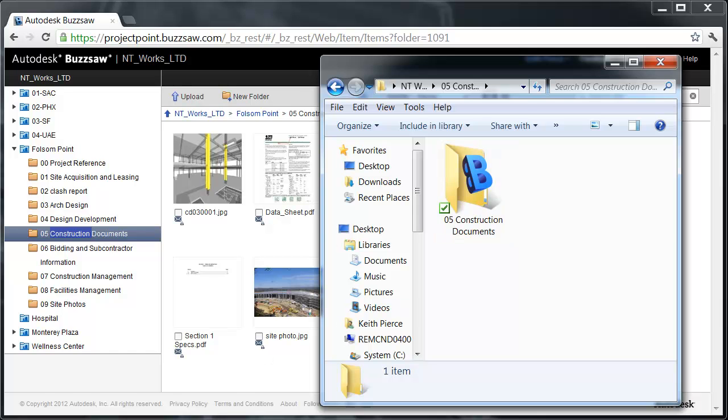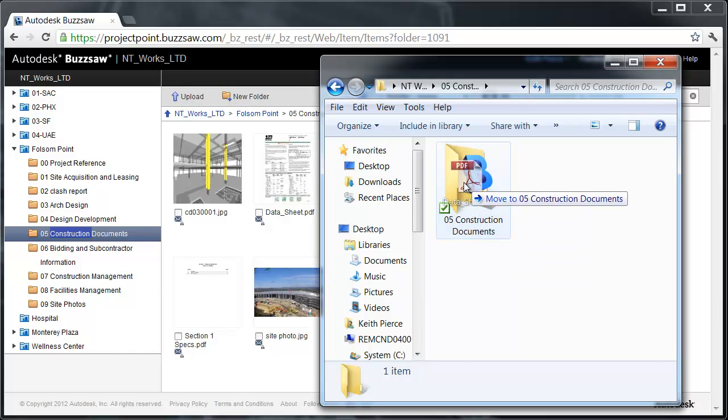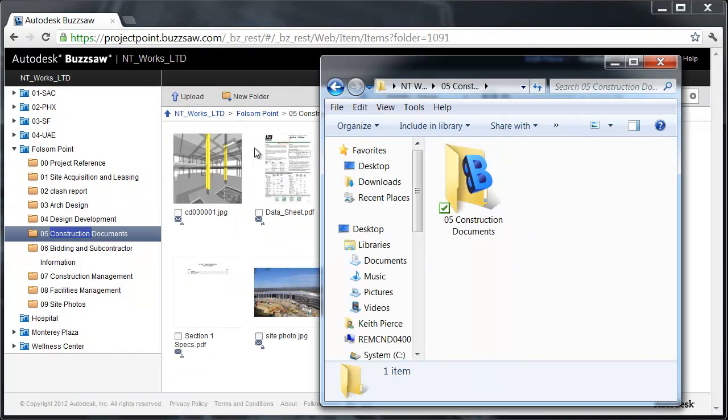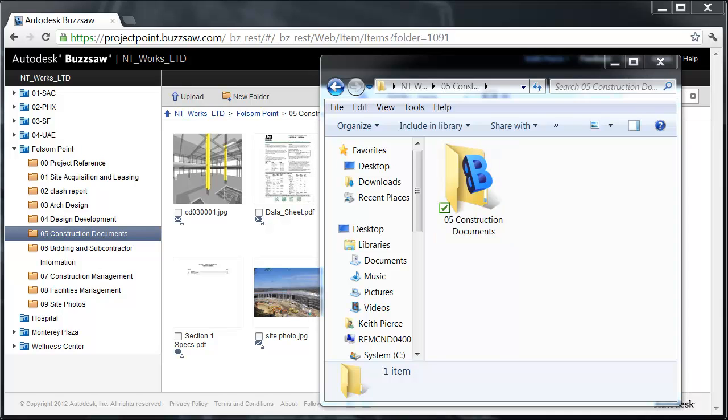For a quick example of how this works, I'm just going to grab a PDF file, a datasheet, and drag it into here. I'm going to say I want to move and replace. What you're going to see happen is you see the Sync icon changes here. This shows that the file is currently syncing with Buzzsaw.